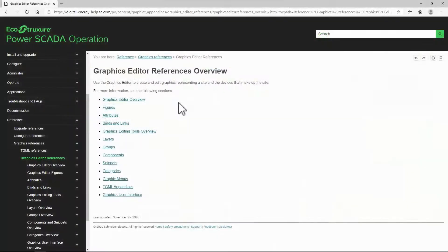Before we can build useful graphics for our project, we need to understand the basic functions in Graphics Editor. In this video section, I'll briefly demonstrate the low-level tools that will be expanded on in the later sections. We won't even go into the WebHMI yet — we'll just edit our graphics. I won't demonstrate every single tool and option, but rather just enough to get you started.